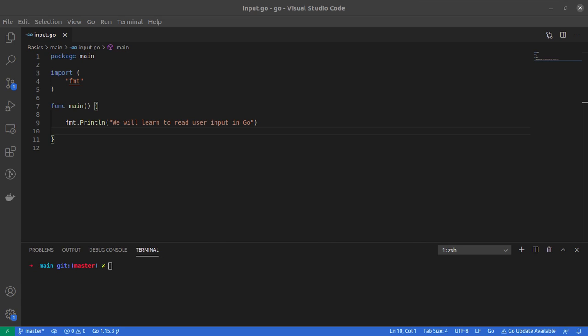I'll write three to four lines of code to help me receive input from a user or keyboard, and then I'll explain what those lines of code are doing.